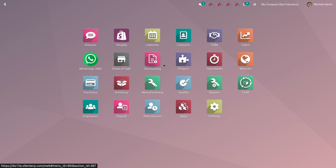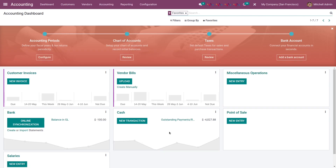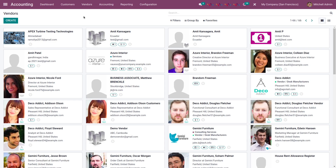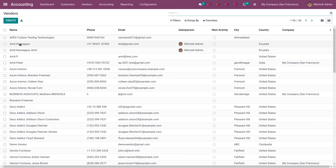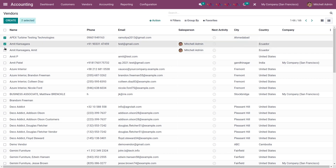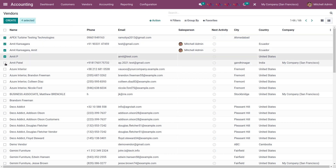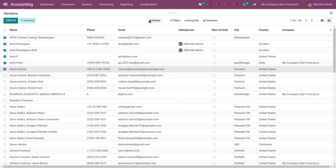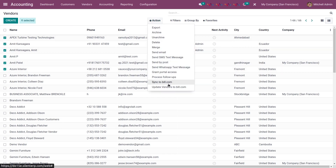Let's see how to sync vendors from Odoo to Bill.com. For that, go to accounting. In the navigation bar, click on vendors and select vendors. On this page, you can see all the vendors. Switch to list view and check mark the vendors you want to sync to Bill.com from Odoo, then click on action and then sync to Bill.com.